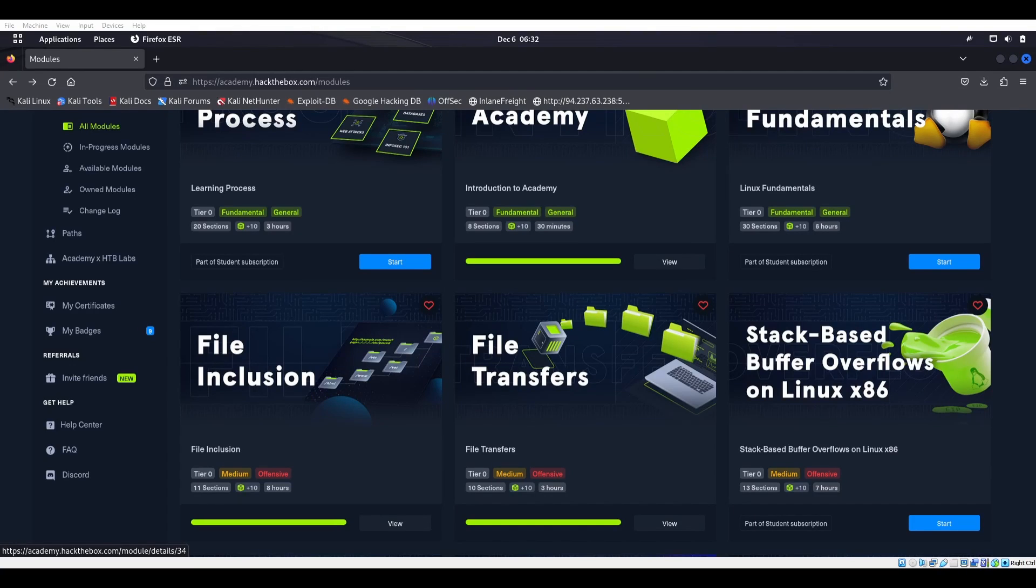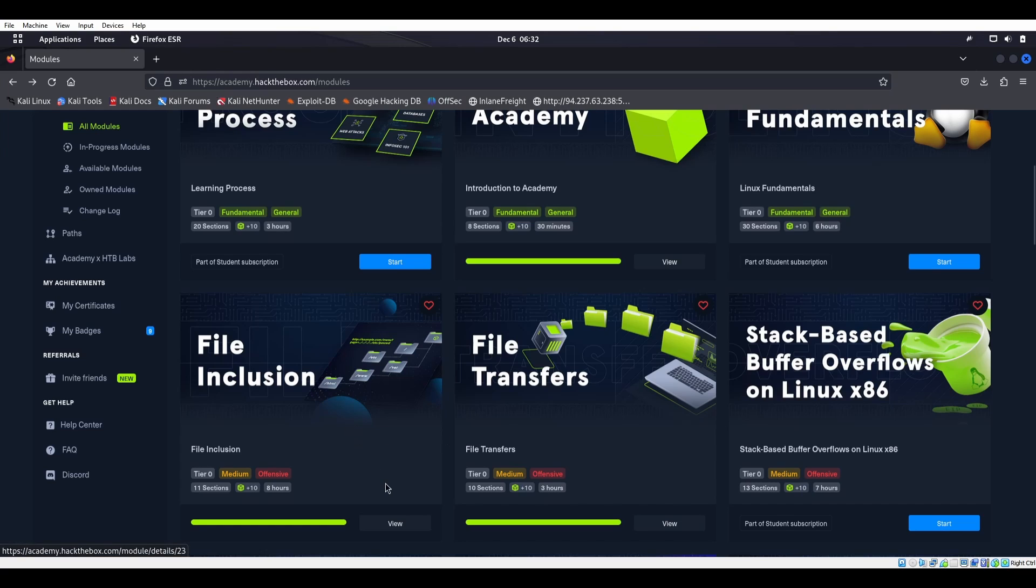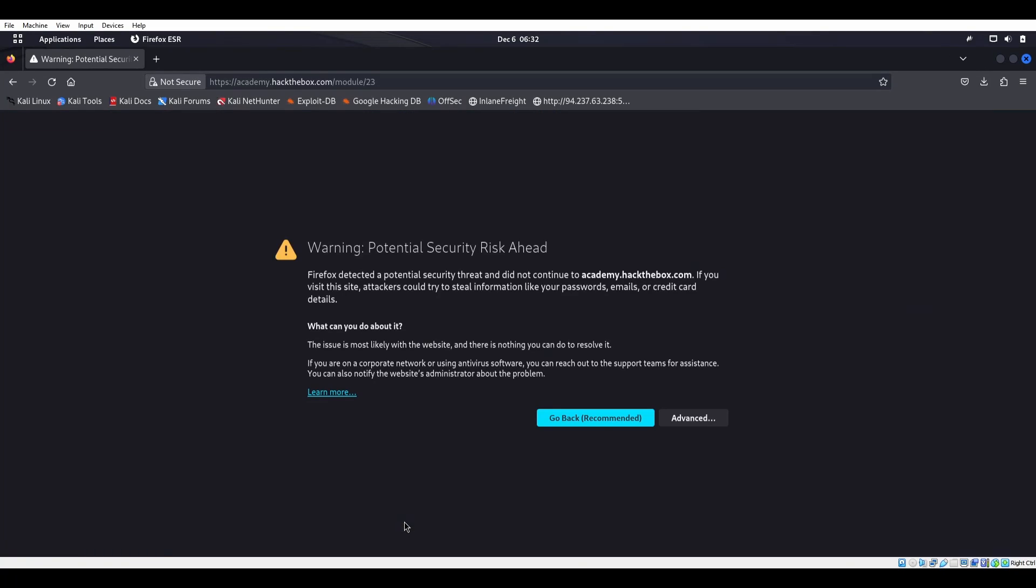All right, welcome back. So today we're gonna be looking at Hack The Box Academy tier zero modules which are free and allowed to be streamed. We're gonna look at File Inclusion.